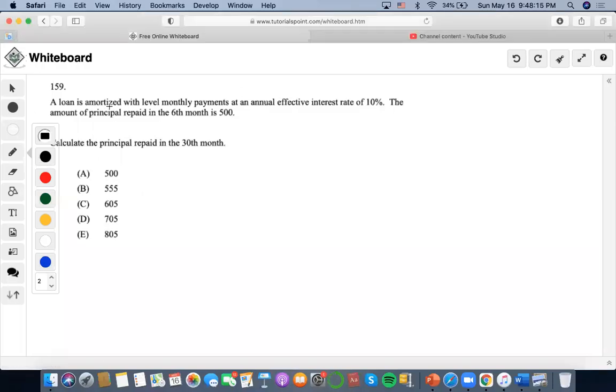Okay, so for this one, it says a loan is amortized with level monthly payments at this rate and the amount of principal repaid in the sixth month is $500. Okay, calculate the principal repaid in the 30th month.